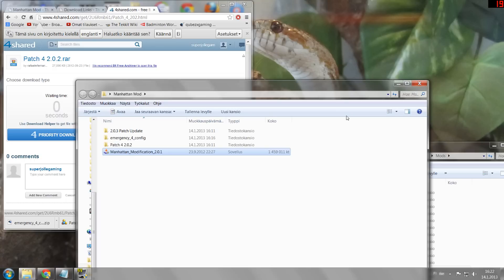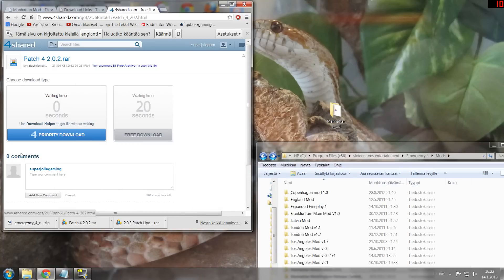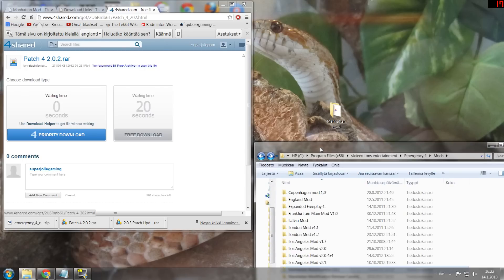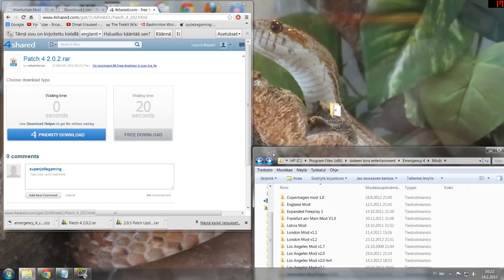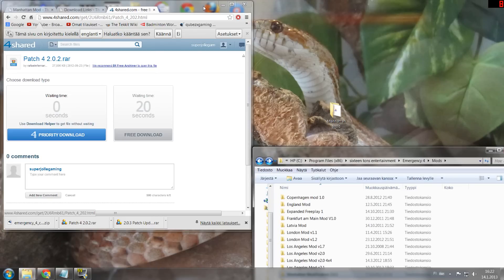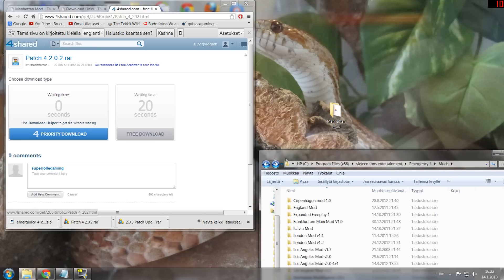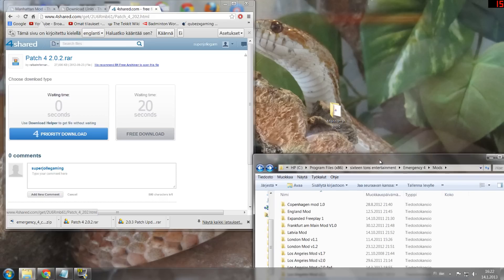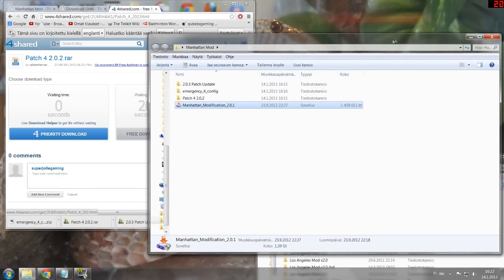You get everything in zip format when you download it to your computer, so you need to have an unzip program. One good program is WinRAR, though it costs money and is not free. There are also many programs that can unzip for free, so you need to Google that. I have WinRAR. So I have patch 0.2 here already.